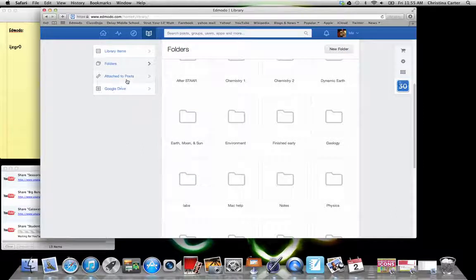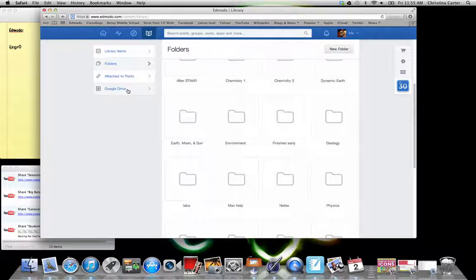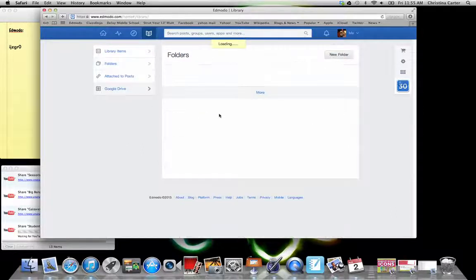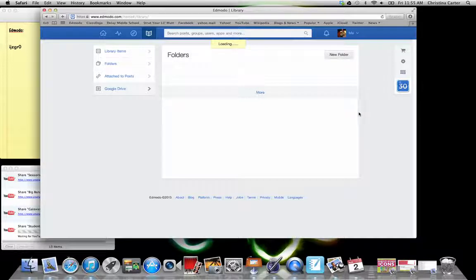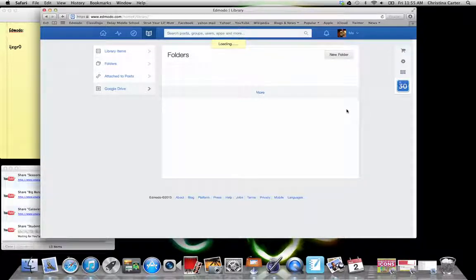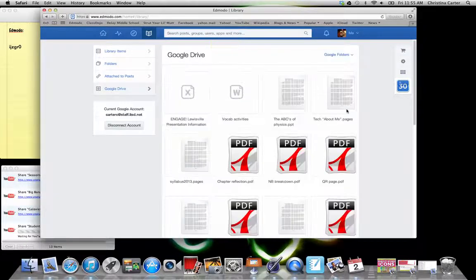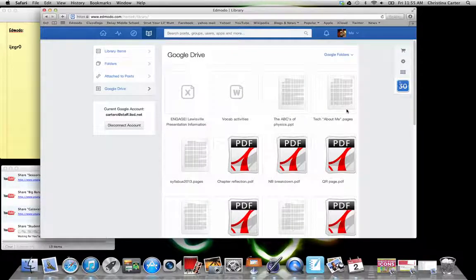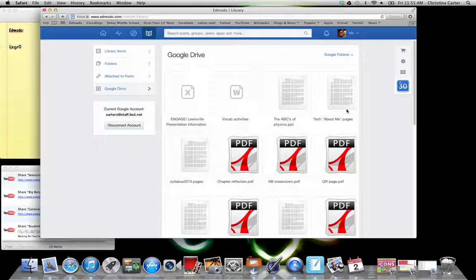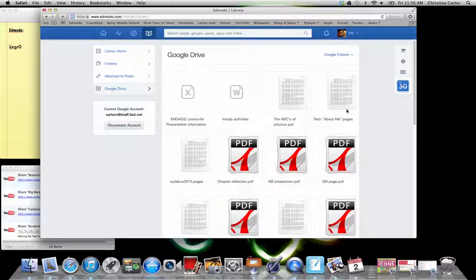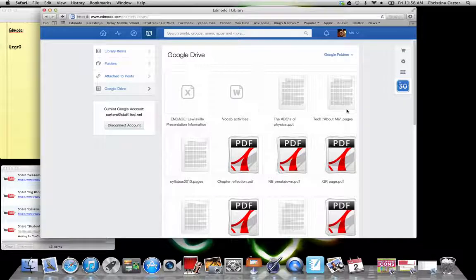And then the newest thing that they've got up this year is your Google Drive, which to me is kind of awesome because if you use Google Plus for portfolios, then this will allow kids to pull things from their Google Drive to turn in assignments. It will also allow you, if you have things on your Google Drive, to submit it to the folders or add it to the library for an assignment.